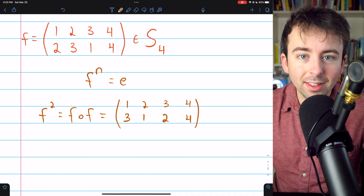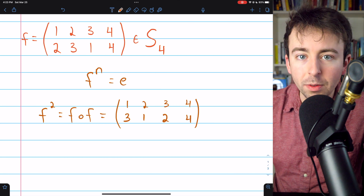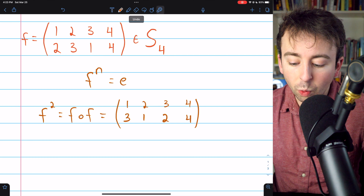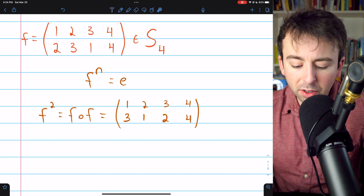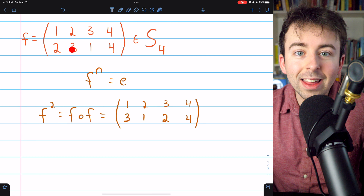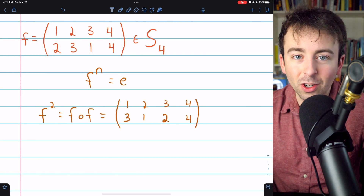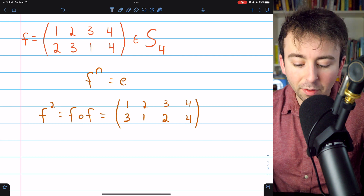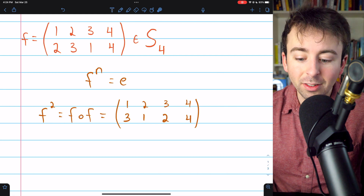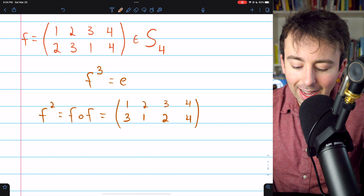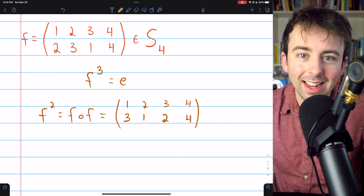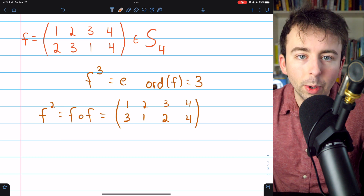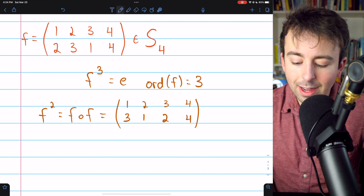How many times do we need to compose f with itself to get back to the identity, where none of the elements have moved? The answer is 3. The element 1 is sent to 2 by the first f, then to 3 by the second, then back to 1 by the third. Similarly, 2 goes to 3, then to 1, then back to 2. So f to the power of 3 gives the identity permutation, and the order of f in S4 is 3.